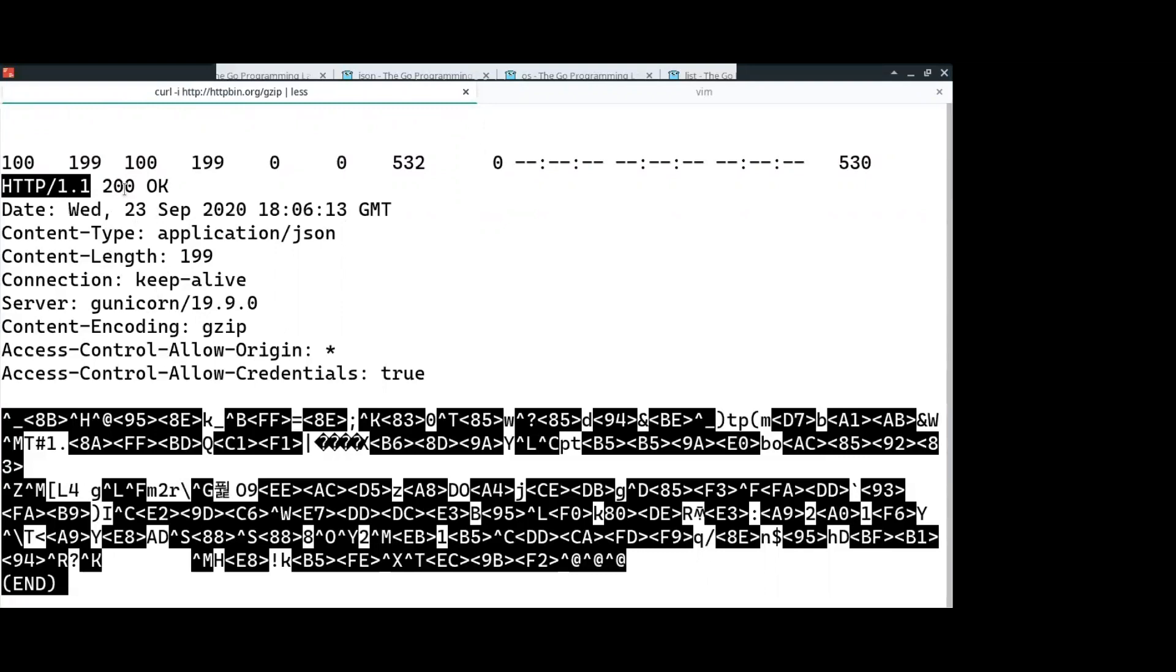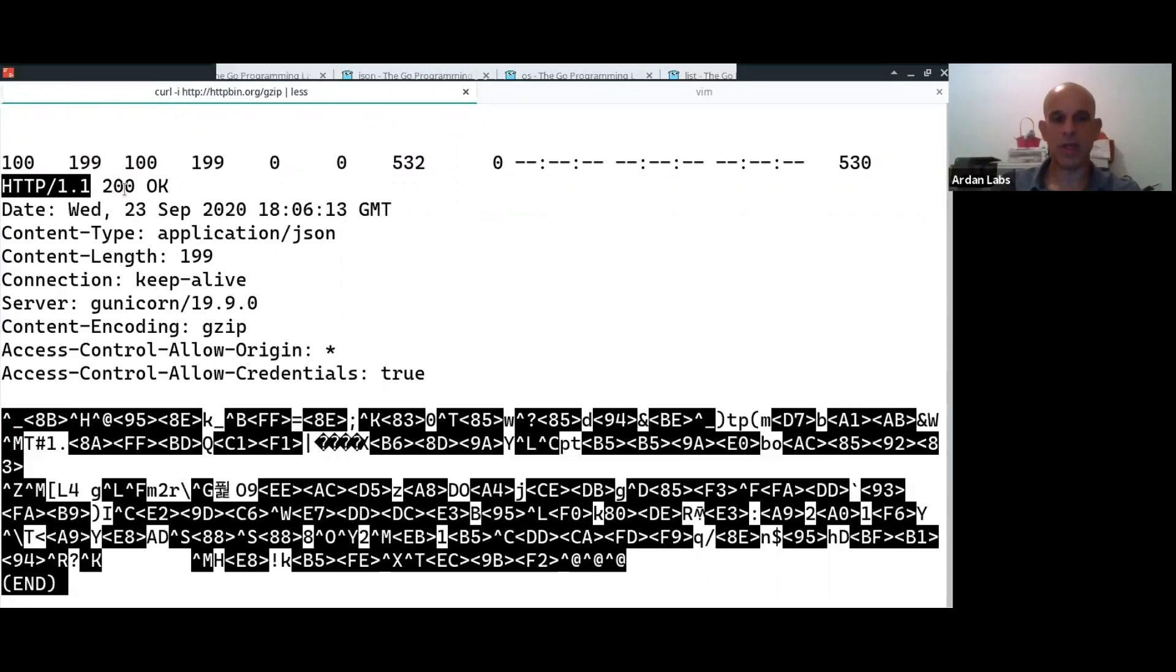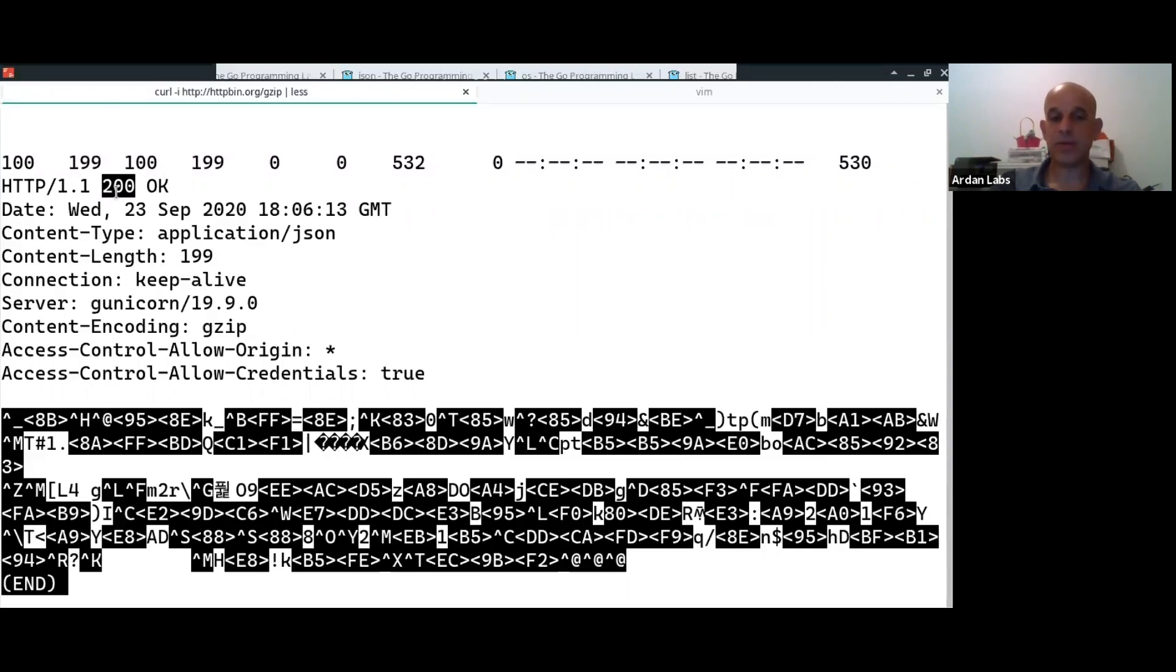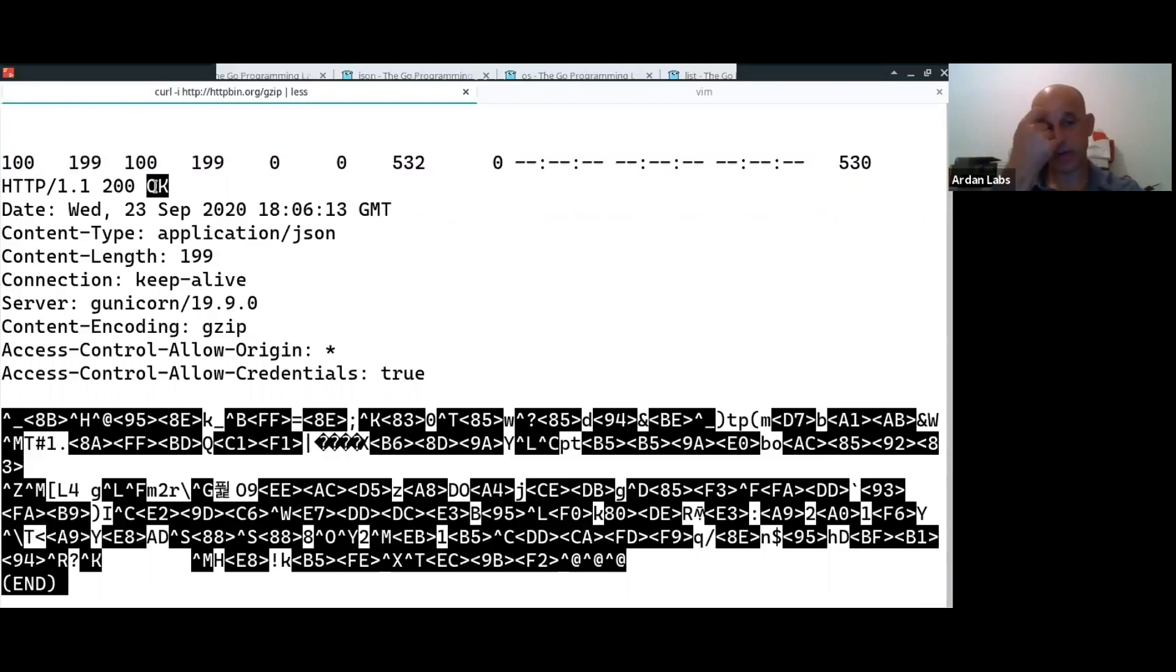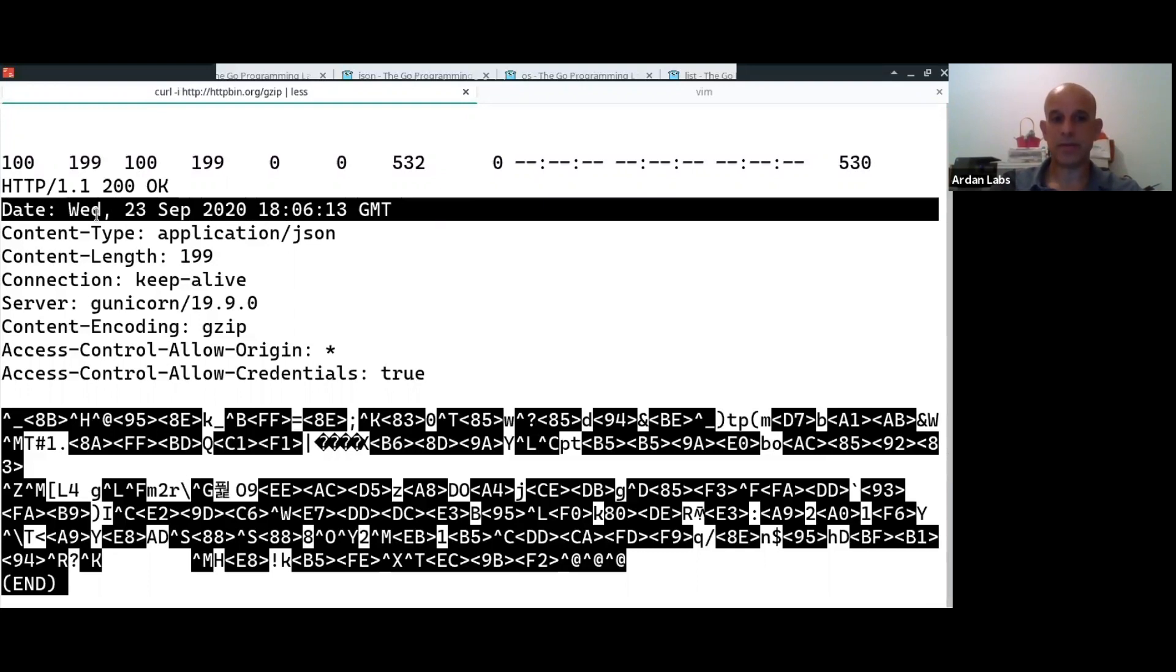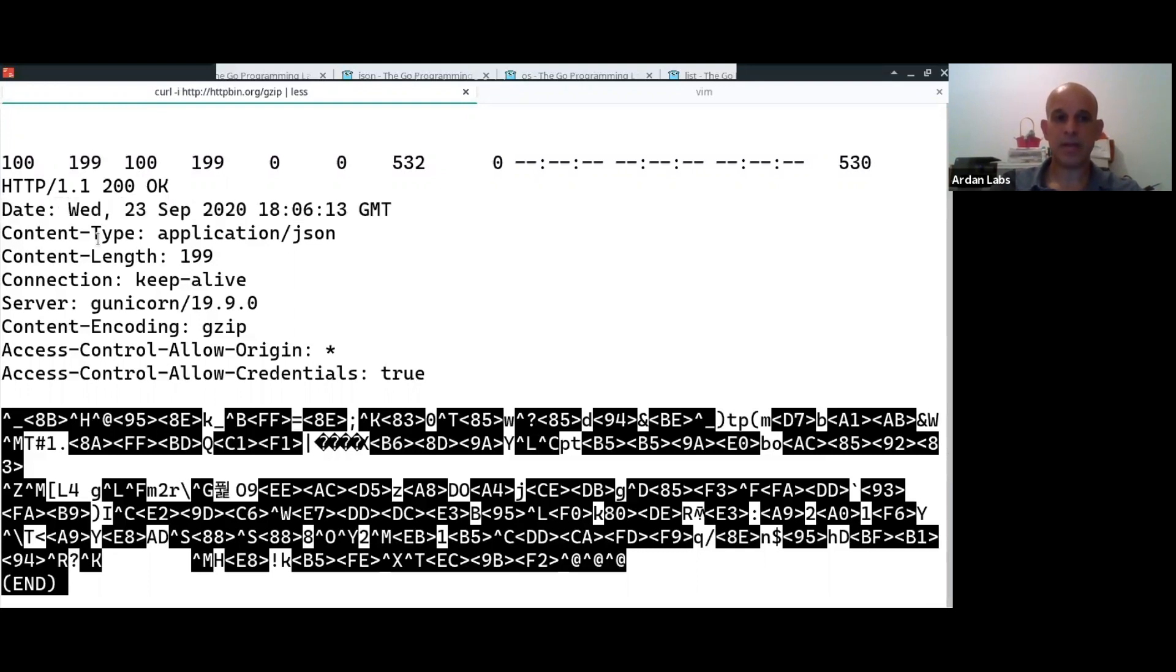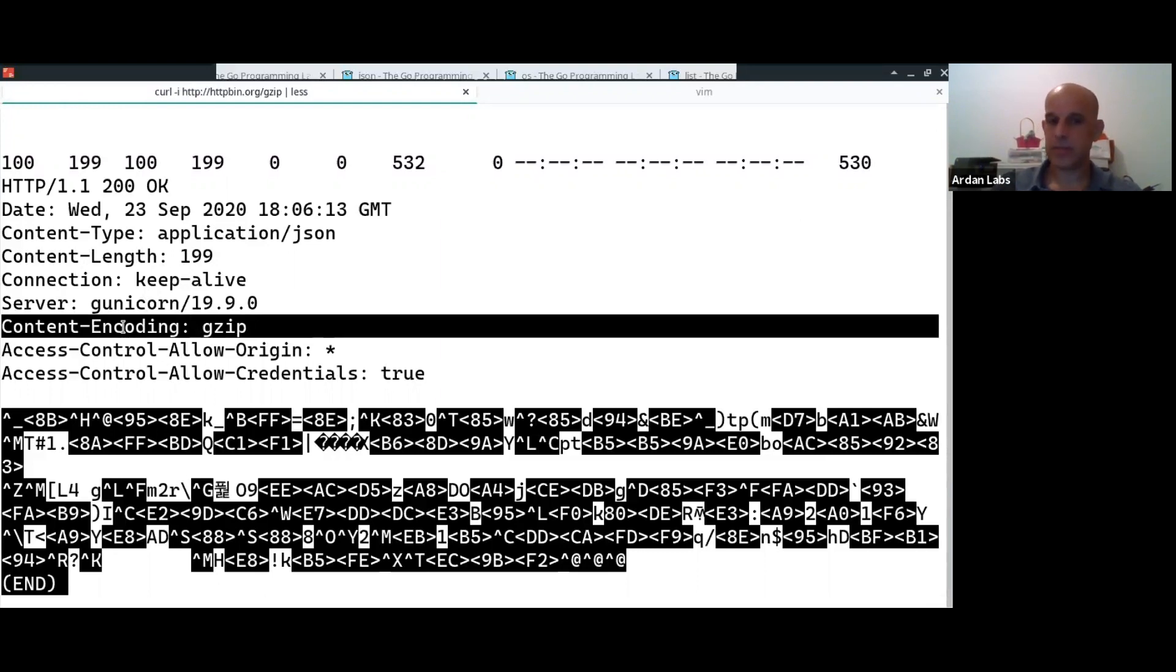2. Version 2 is currently in production in a lot of sites, and version 3 is in the works. Then I get a status code. 200 is okay. And then I get what is known as the reason, if there was an error. And then I get a bunch of headers. And the header that is interesting for me is the content encoding, which says that this content is compressed with GZ.